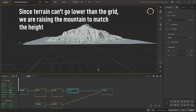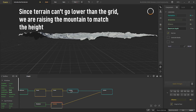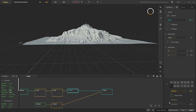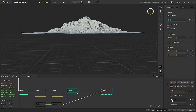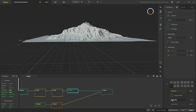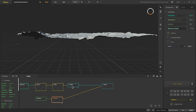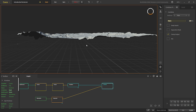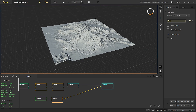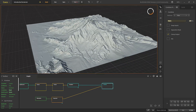Let's take both terrains to almost the same level. The way we raise it is by putting a clamp on it and increasing the clamp minimum — now it's above the floor. We're just eyeballing it, so now they are relatively at the same height. If we combine with max we get a lot of our mountain.